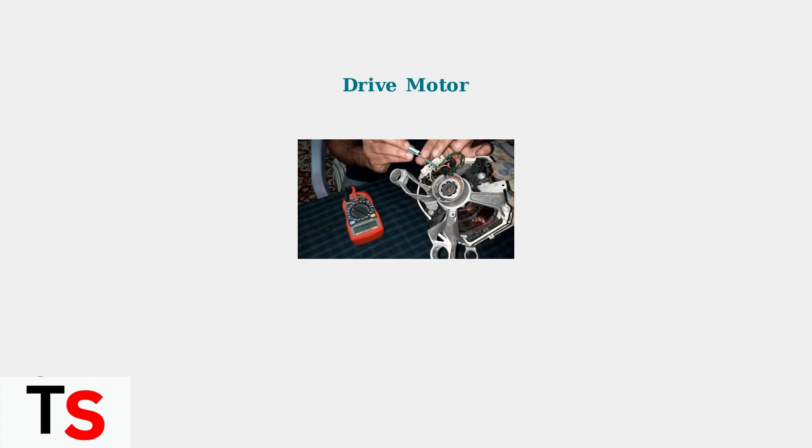To understand this error, we need to know the key components involved. The drive motor is responsible for rotating the washing drum. If it fails, the drum simply won't spin.